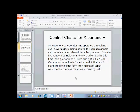We're looking at chapter 17, slide 7, and looking at X-bar and R charts. An experienced operator has operated a machine over several days, being careful to keep assignable causes of variation absent from the process.